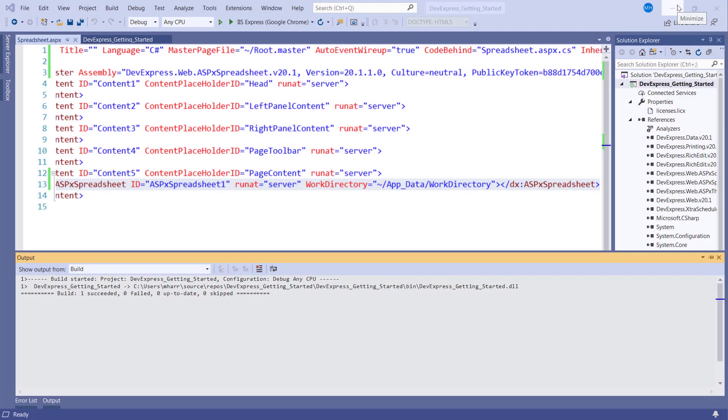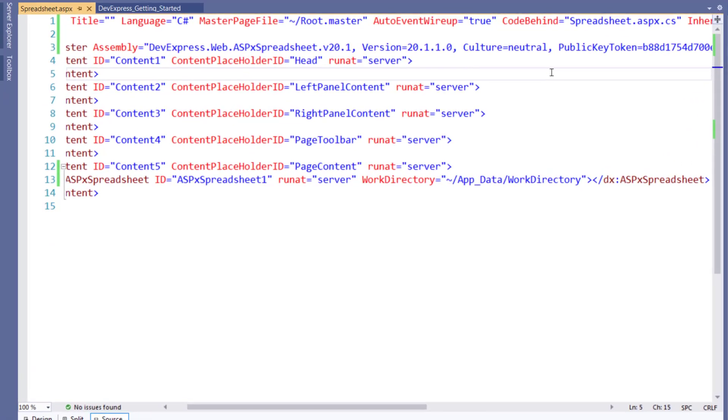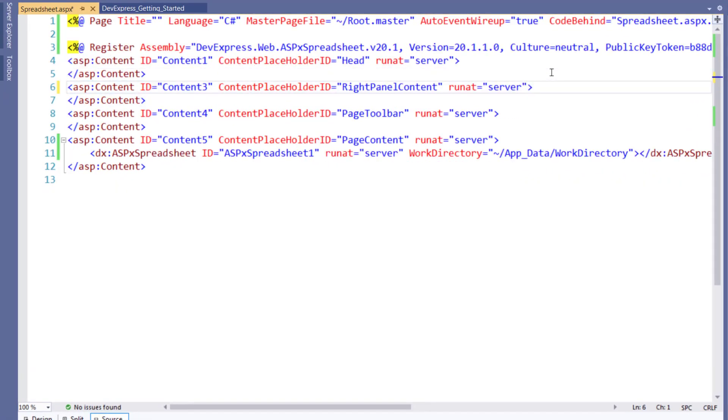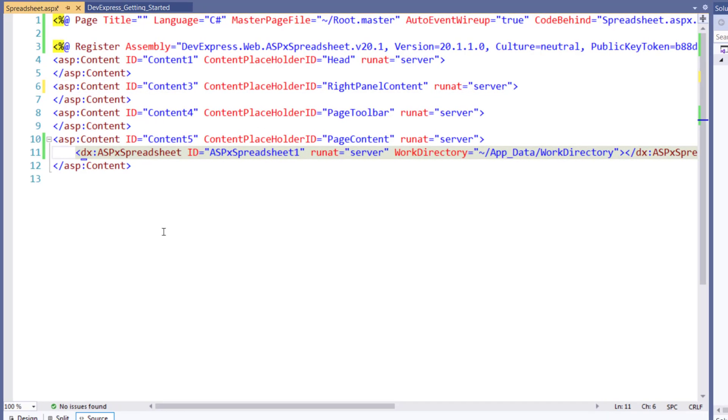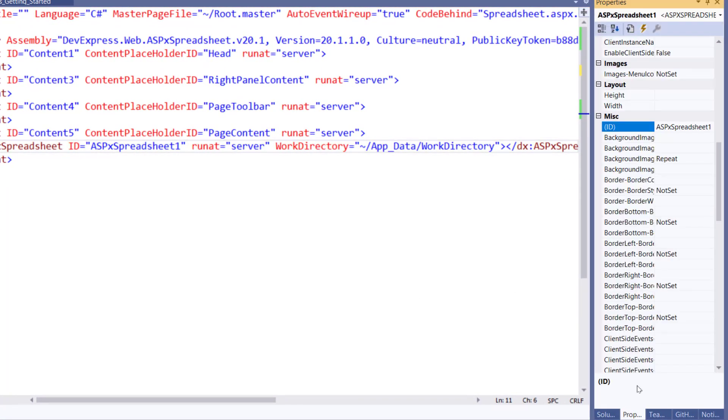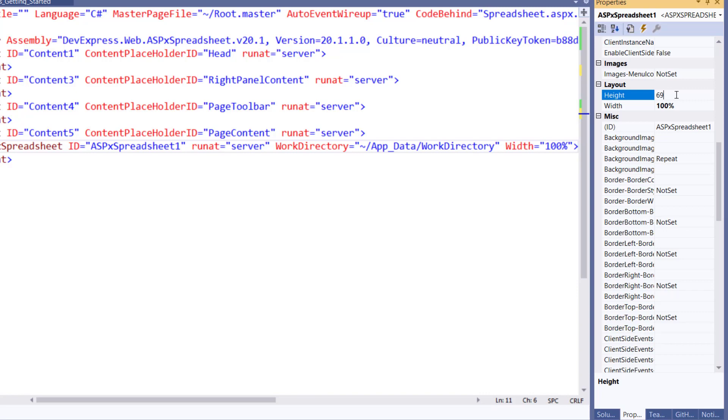For the layout, let's remove the left panel content area so our spreadsheet control can show more of its UI. Now let's define the height and width. We'll set the width to 100% and the height to 695 pixels.